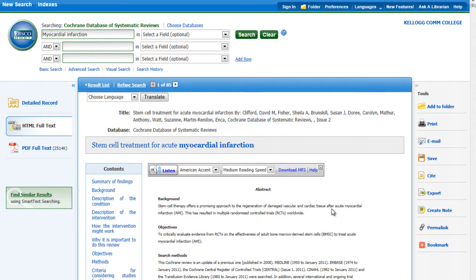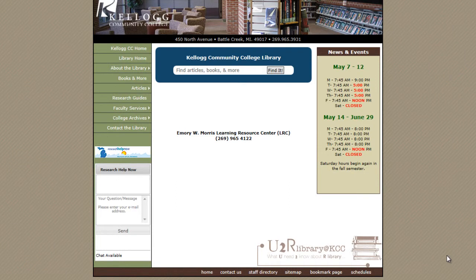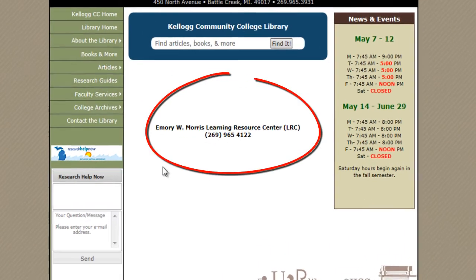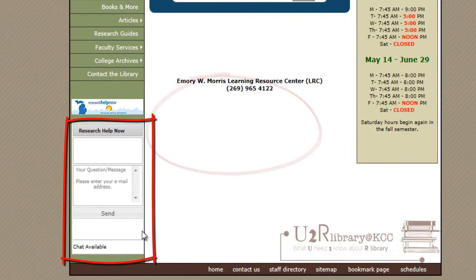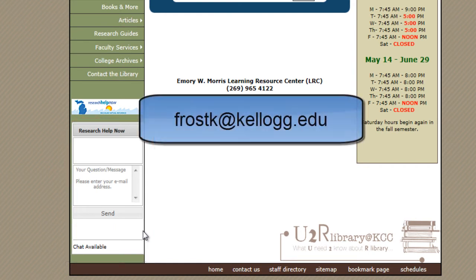We hope that you find these databases useful for all your research needs. Please note you can always get more help by calling us, connecting to a librarian through the Research Help Now chat, or you can always send me an email. Thanks.